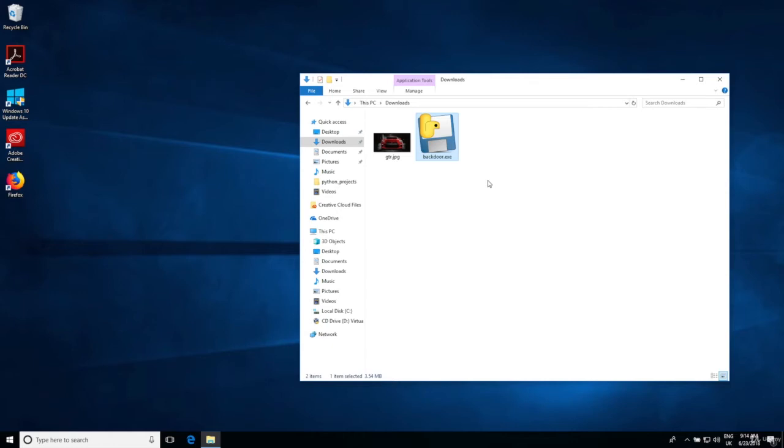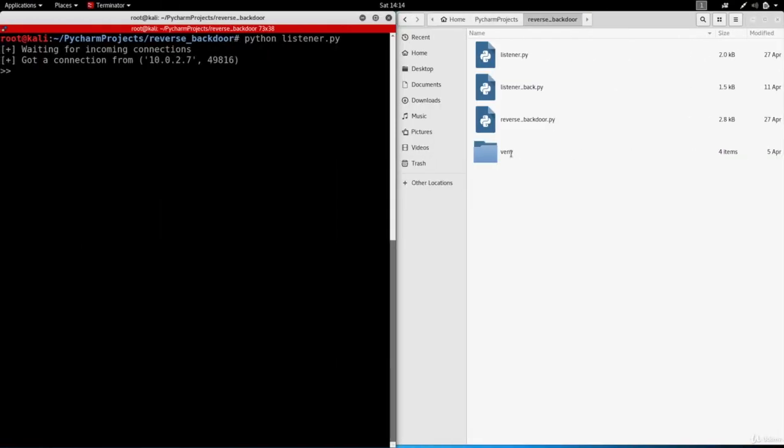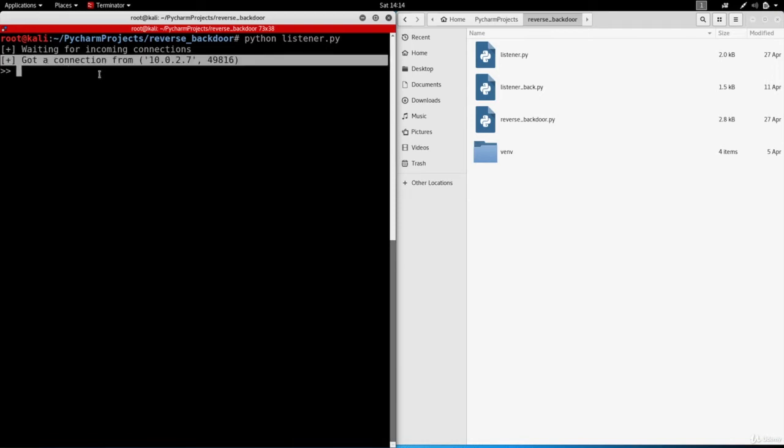It looks suspicious but don't worry about that, we're going to focus on getting a backdoor that works and we'll talk about making this look less suspicious later on in the course. I'm just going to execute this by double clicking it. This will execute the evil code which will establish the connection, and as you can see it's telling me right now that I get a connection.